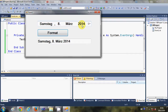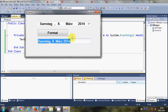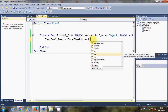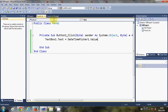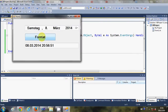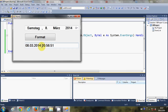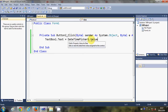Now suppose you also want to show the time in the text box using the DateTimePicker. Just change the code to DateTimePicker1.Value. When you run the program and click Format, it will show you the date and the current time — this is the long format of date and time.